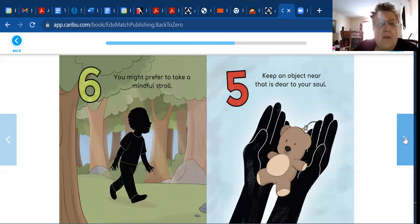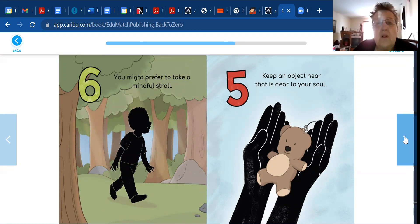You might prefer to take a mindful stroll. Keep an object near that is dear to your soul.